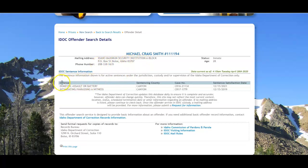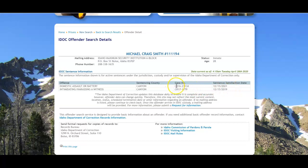You do also get a breakdown of the offenses, which obviously you don't get for someone who is no longer in the system. And you get some case numbers, which may be useful for further kind of exploration into the case if the description that's given is not clear enough for you, though it's pretty clear on Idaho.